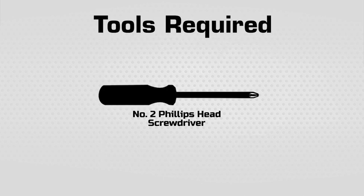Here are the tools required for installation. The keypad lever comes with everything else you will need.